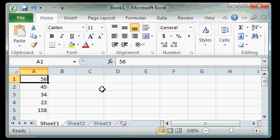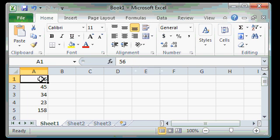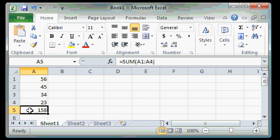The formula bar is used for displaying the data or the formula that's in a specific cell. For example, right here in this cell, I can see the number 56. If I click down here on this cell A5, the formula bar displays a formula. There's something in A5 aside from just a number. And that's what the formula bar is good for. It's for showing you what's actually in that cell.